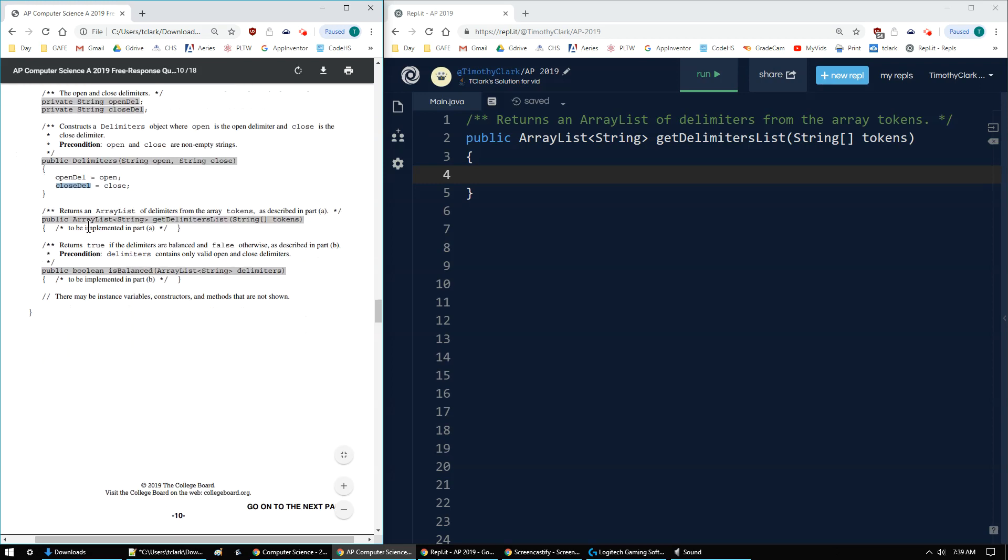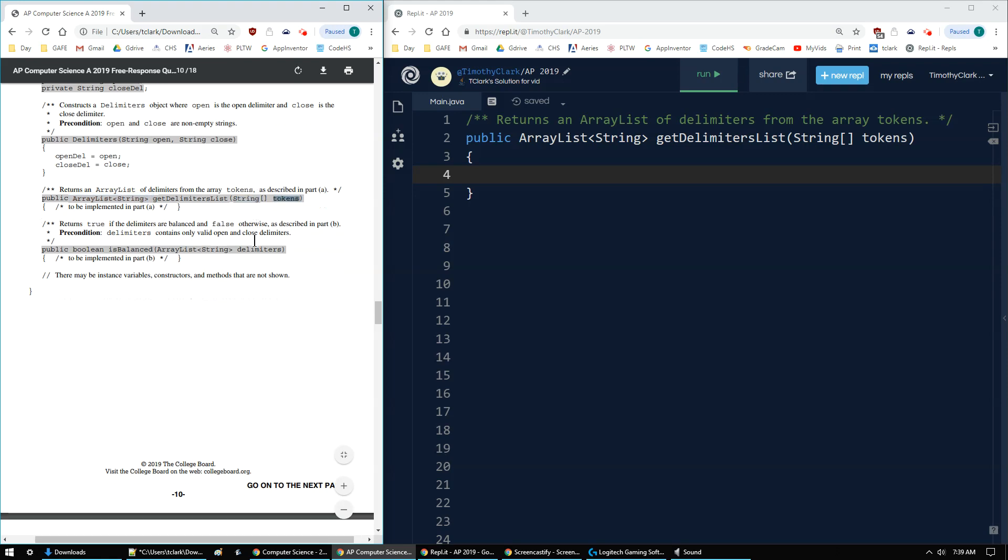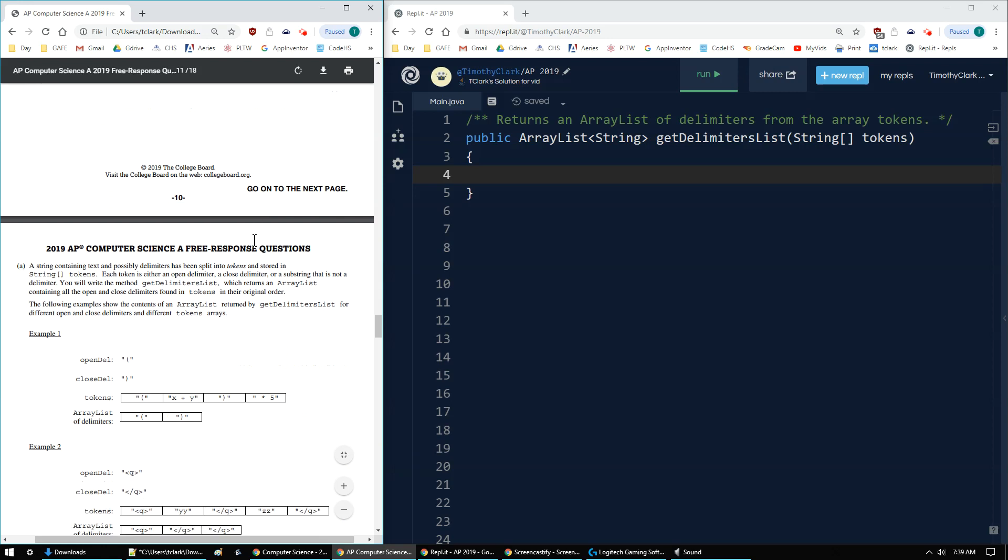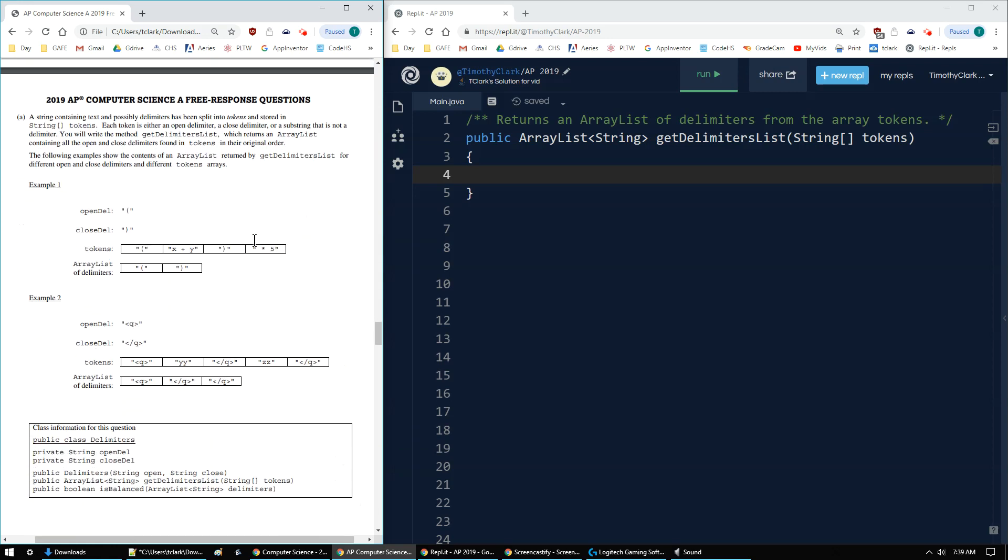And then part A, I have to worry about git delimiter's list, which returns an array list of type string, and given a list of strings called tokens. A string containing text and possibly delimiters has been split already into tokens and stored into this tokens array. Each token is either an open or closed delimiter, and a substring that is neither.